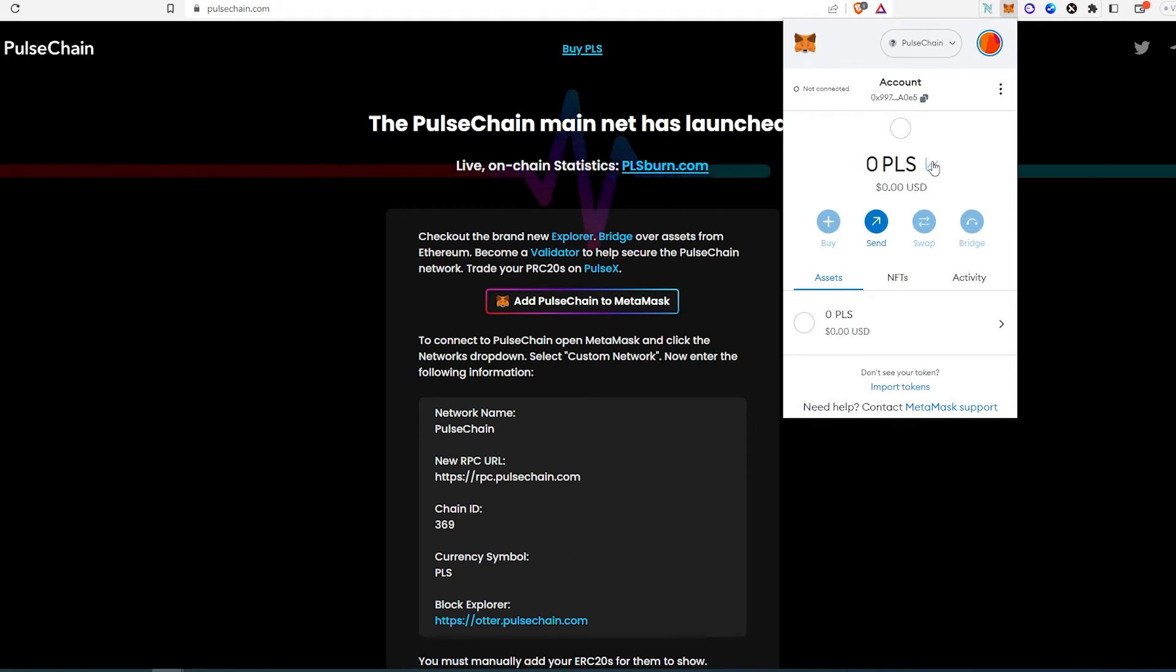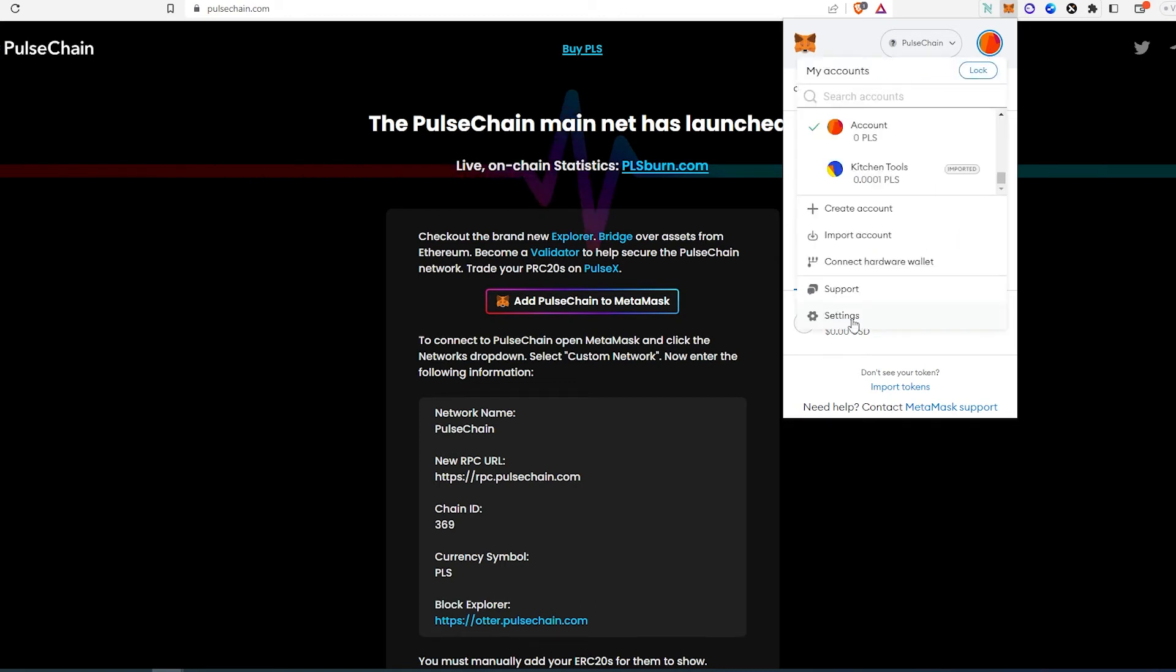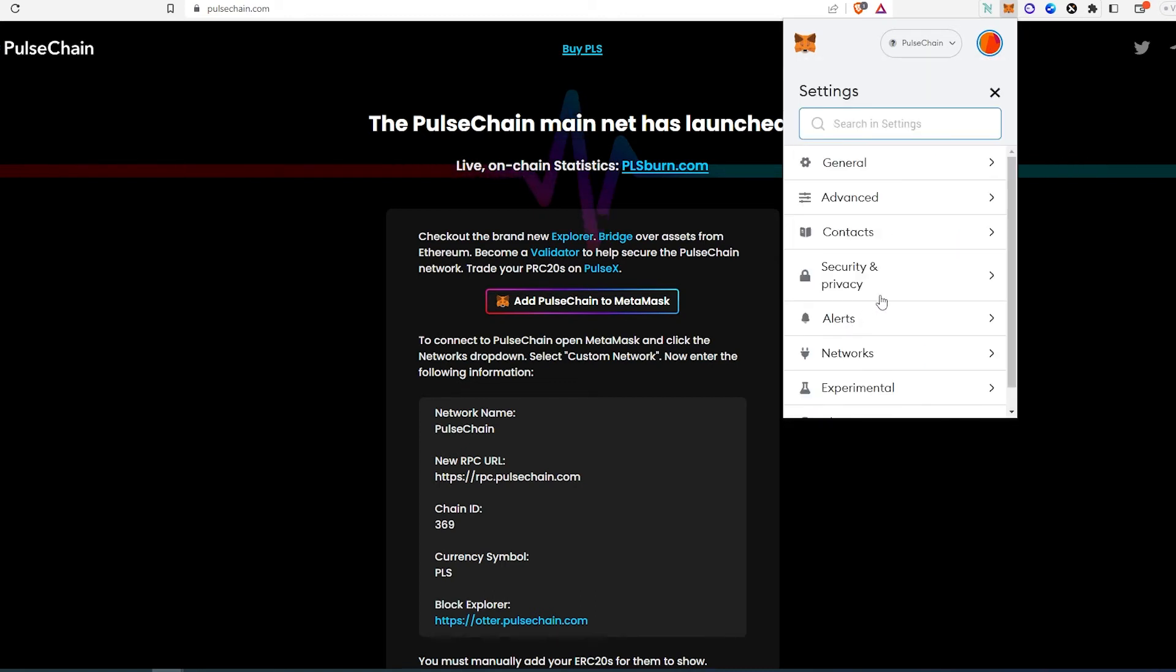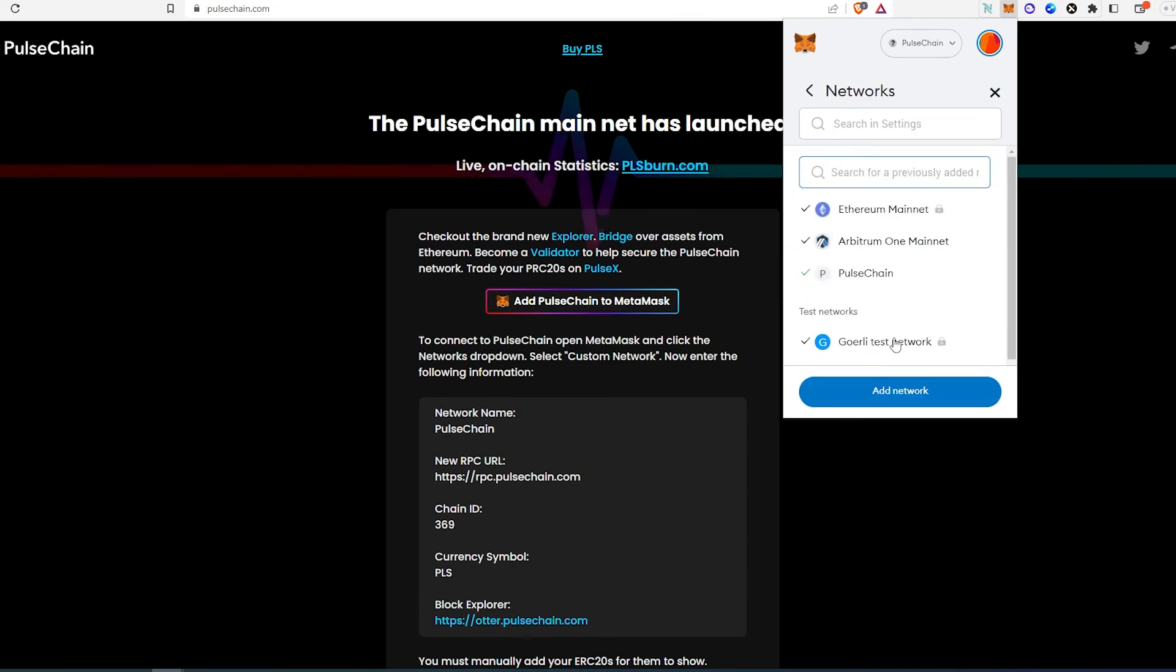So to do that, press on this little circle in the top right corner and then press on 'Settings.' And then in here we need to press on 'Networks.' I already have PulseChain added but I'm going to still show you how to do that.